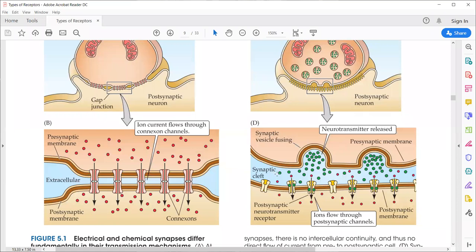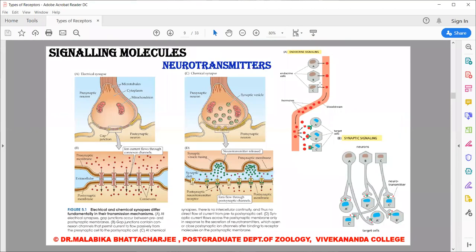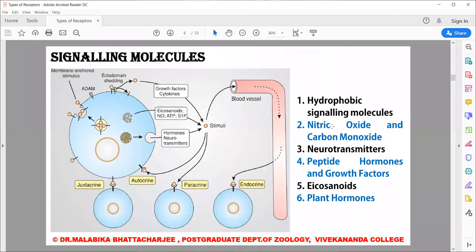Coming to hormones, one important category are peptide hormones and growth factors. Going back to the signaling molecule slide, we had peptide hormones and growth factors. Peptide hormones and growth factors use a number of pathways and a number of downstream signaling mechanisms.